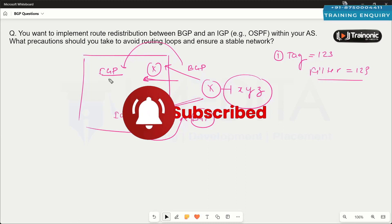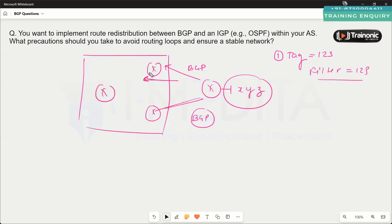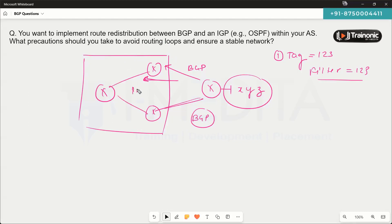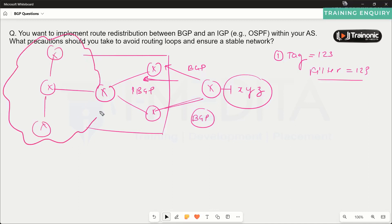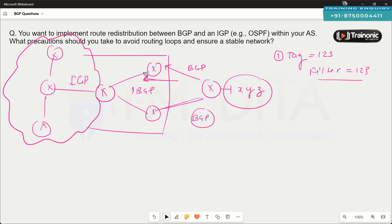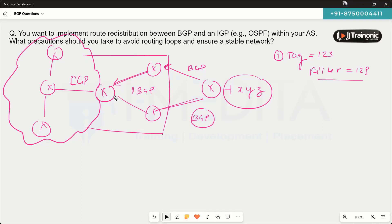Another approach is to use iBGP internally. Within the autonomous system, you can run iBGP between routers, and alongside that run OSPF or EIGRP IGP instances. Routes learned via BGP will be advertised to the next router, and a router can be configured as a route reflector so that routes get propagated throughout the internal network.